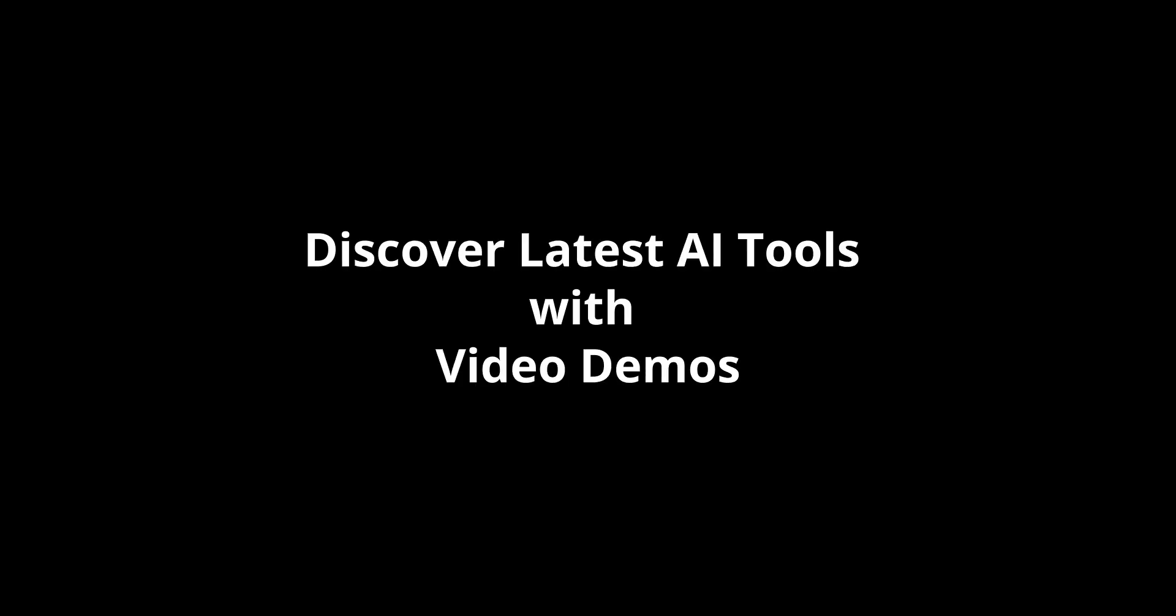Discover the latest AI tools with video demos. Visit www.aidemos.com